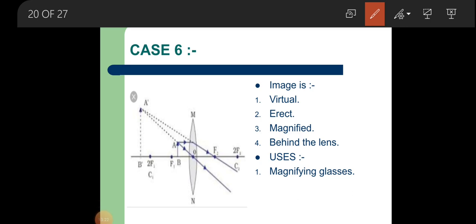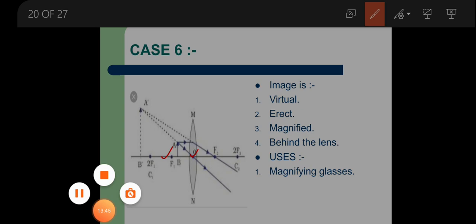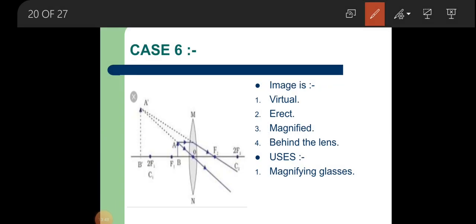From our discussion we conclude that the image formed by a convex lens is most often real, except in case 6 — whenever an object is placed between the optical center and the principal focus. Except that situation, the image is always real. This case is very important because it is used in magnifying glasses or the simple microscope, which is our next topic.